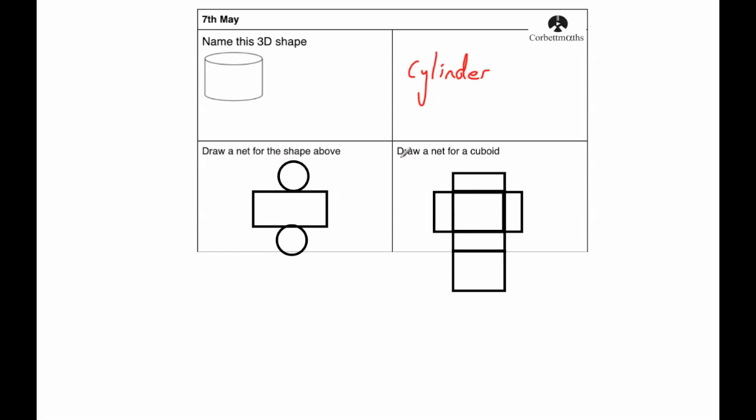The next one says draw a net for a cuboid. So I've gone for a cuboid that looks like this, with a rectangle on the bottom, one, two, three, four sides that fold up, and then the lid at the top there.